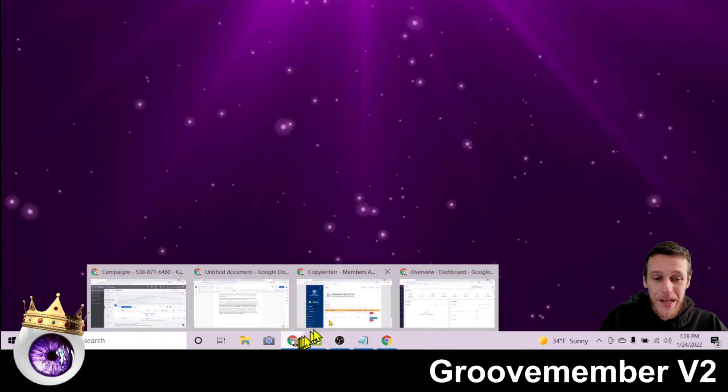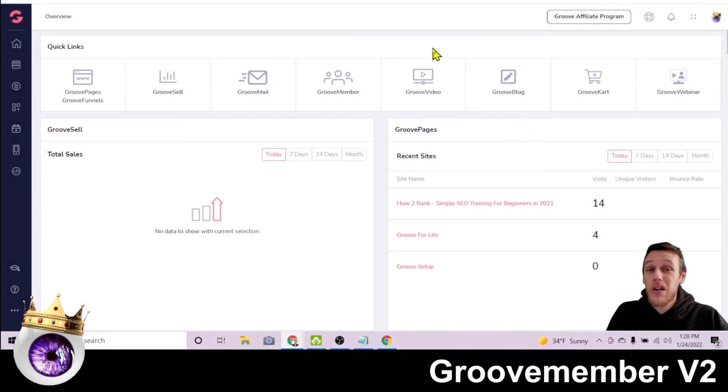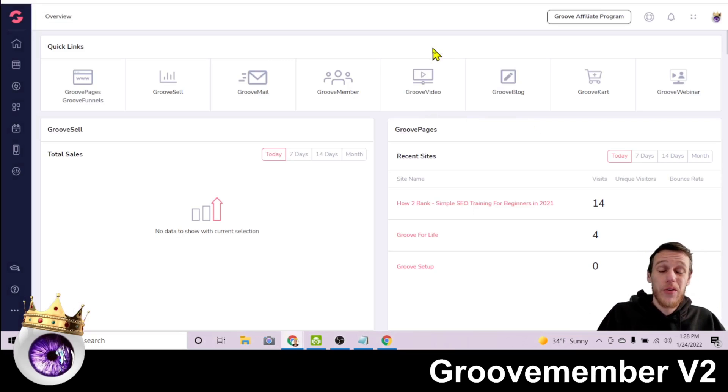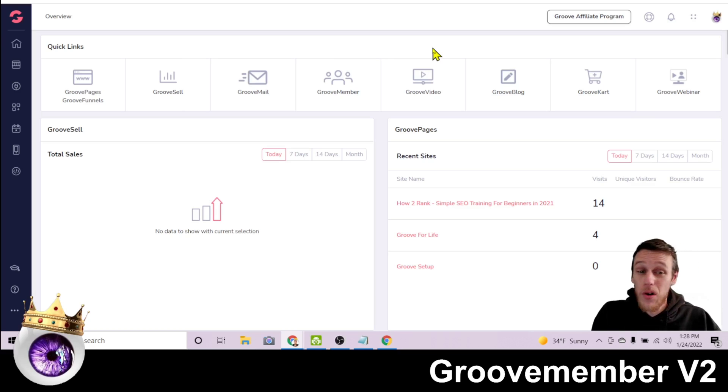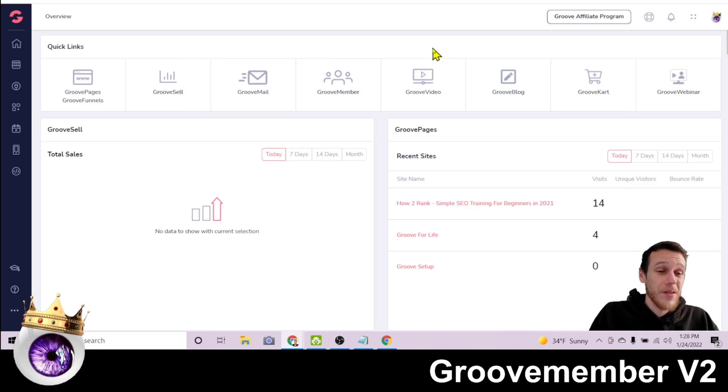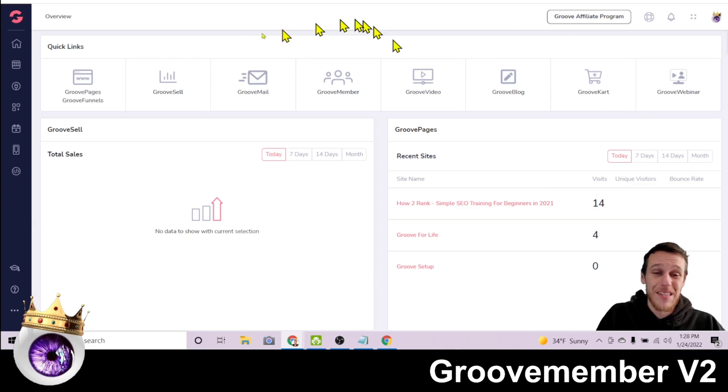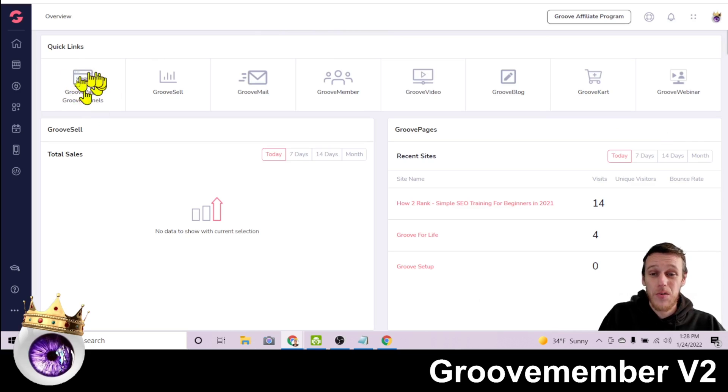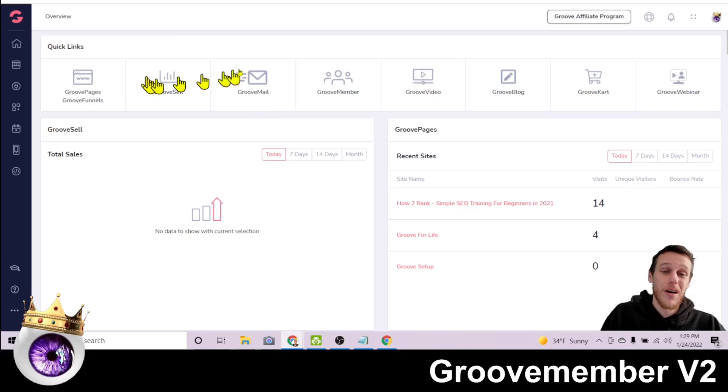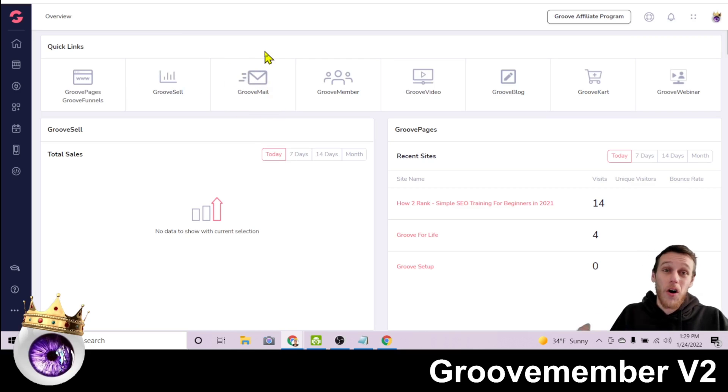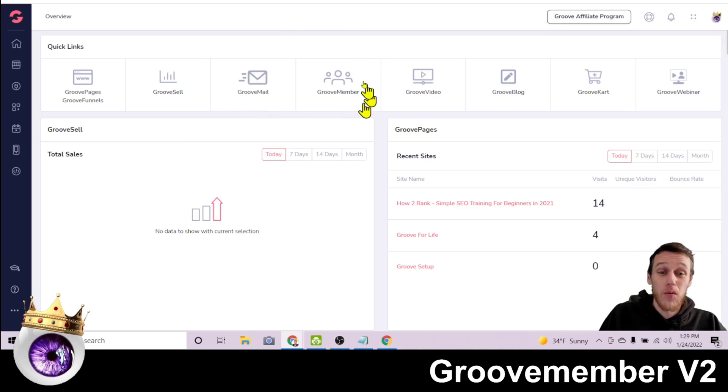So I'll go ahead and pull my account up here and if you're new here, GrooveFunnels is an all-in-one platform you can use to pretty much run your entire business online, whether you have a brick-and-mortar business or an online business. This is the homepage where you have access to GroovePages to create your websites and landing pages, GrooveSell to create and sell digital products, GrooveMail to handle automating your email marketing to send out automated messaging sequences.